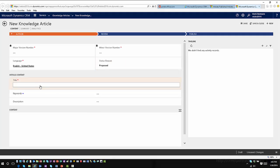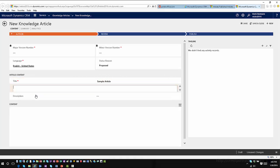You would come in here and give it a title — in this case, I'll call this 'Sample Article.' If you want people searching for this within the interface to use specific keywords to make it easier to find, just like in other knowledge base applications, you can go ahead and enter some keywords. So we'll add 'sample' as a keyword.